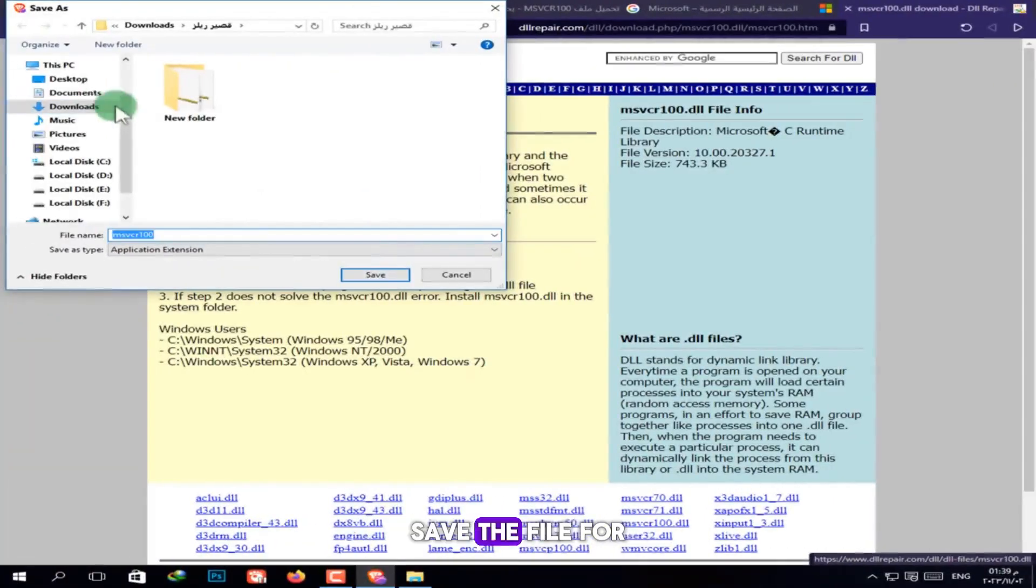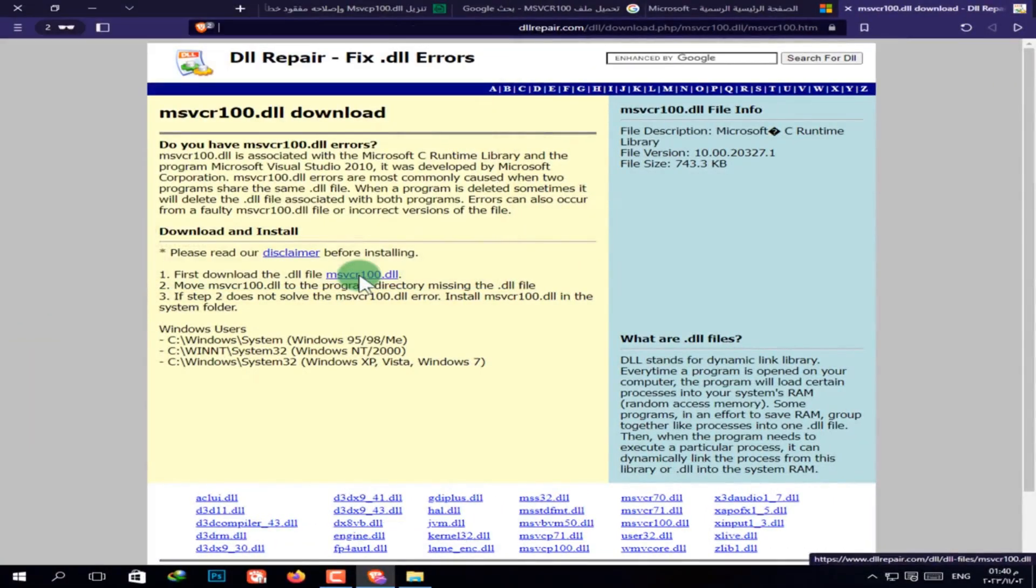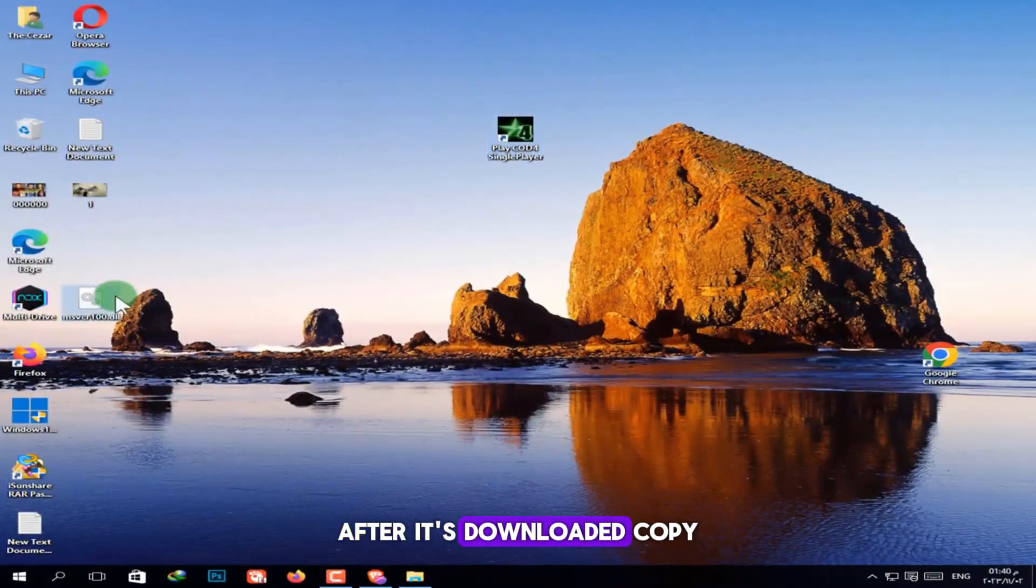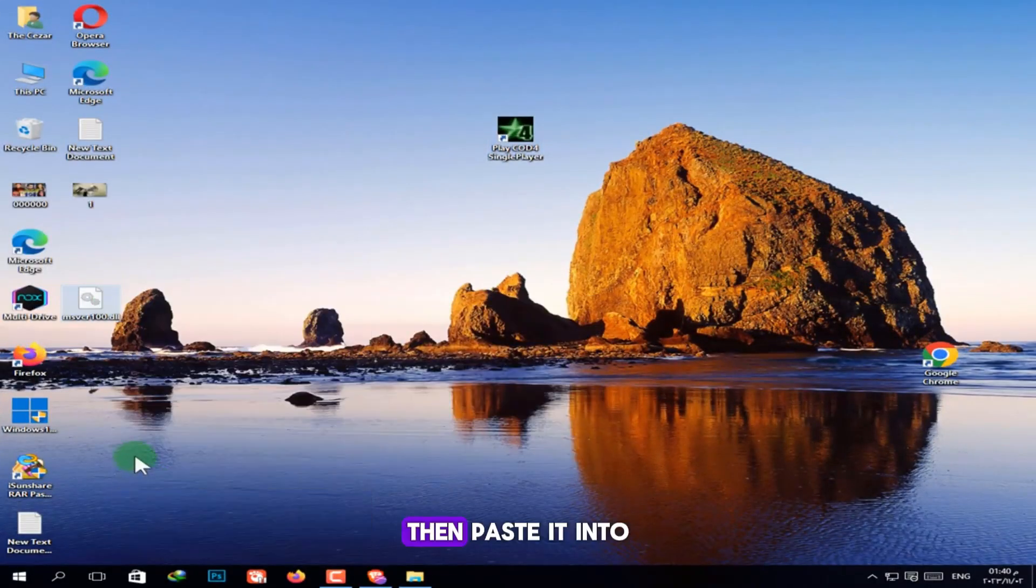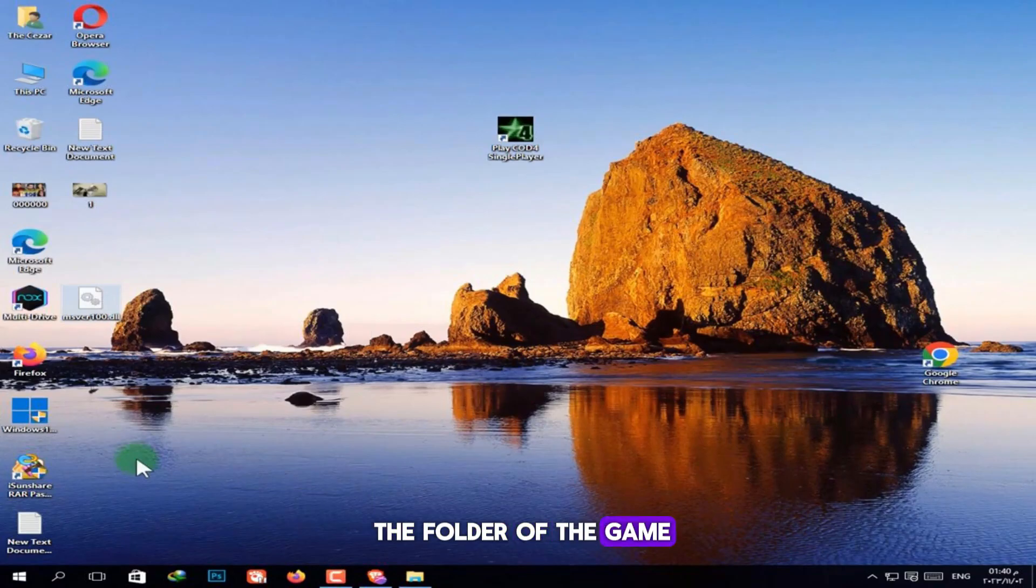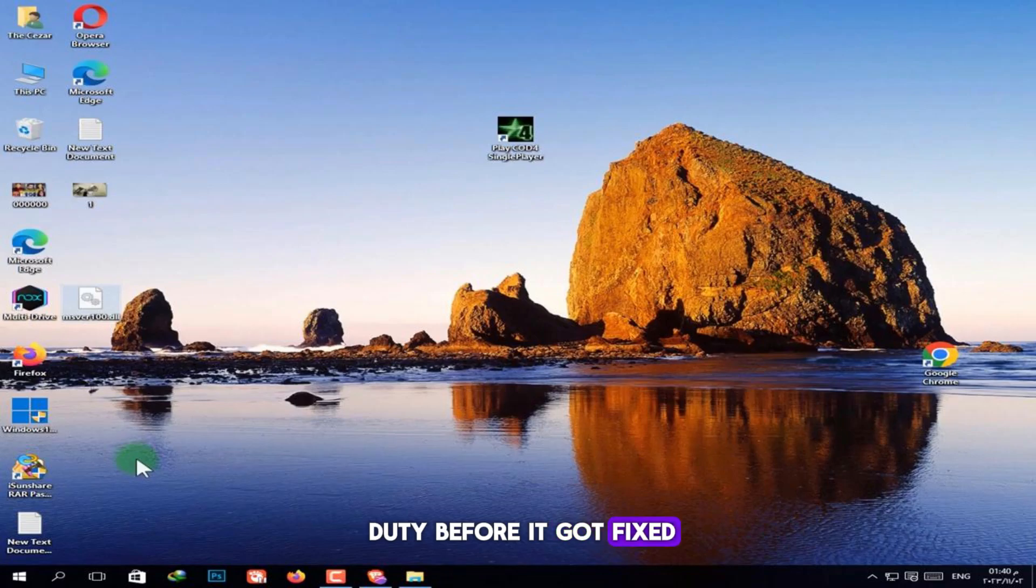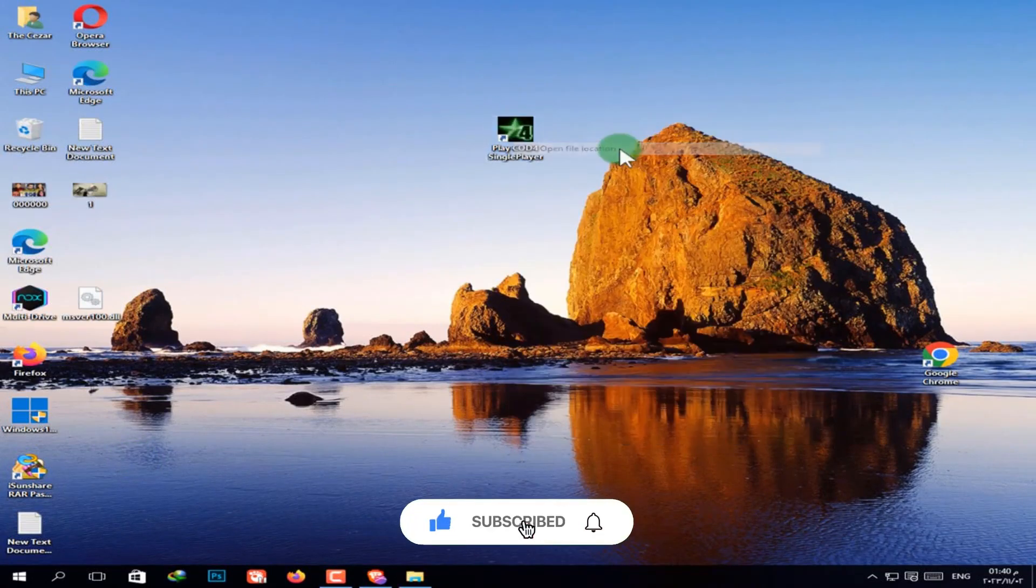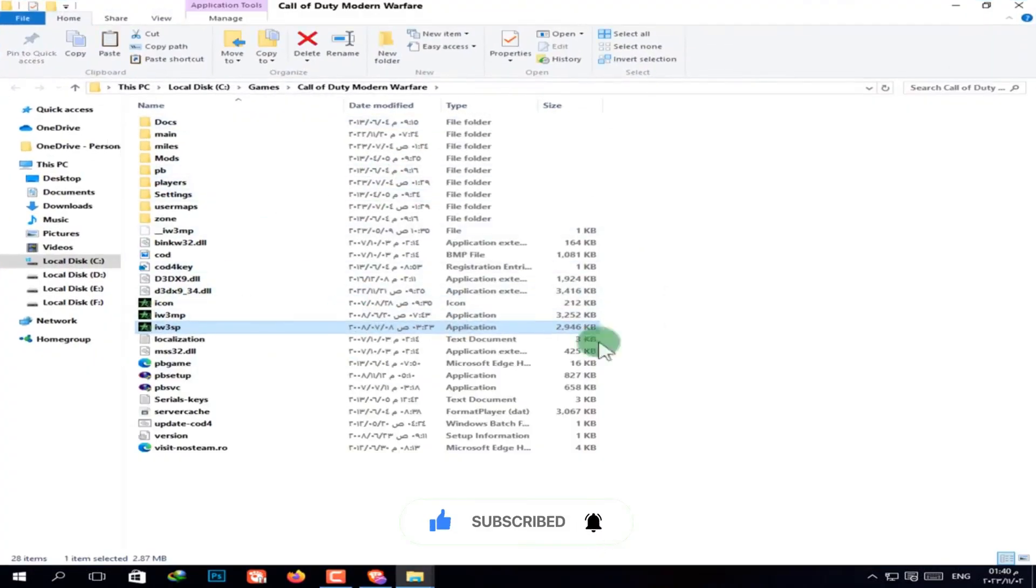Save the file, for example, to your desktop. After it's downloaded, copy the file. Then paste it into the folder of the game that's showing the error. In my case, it was Call of Duty before it got fixed. Right click the game icon, select open file location, and paste the file there.